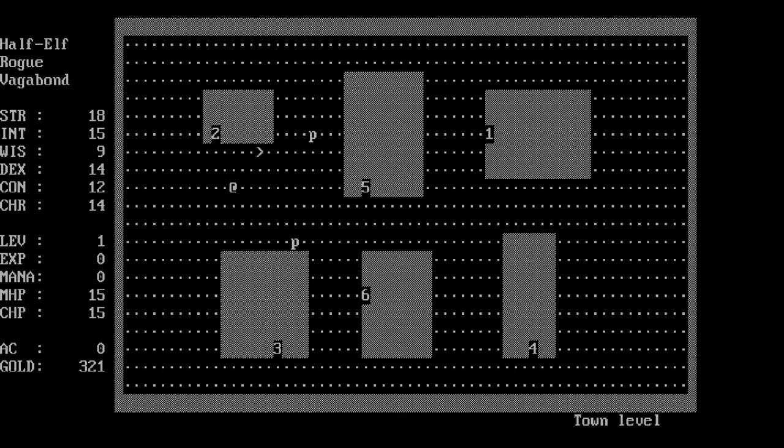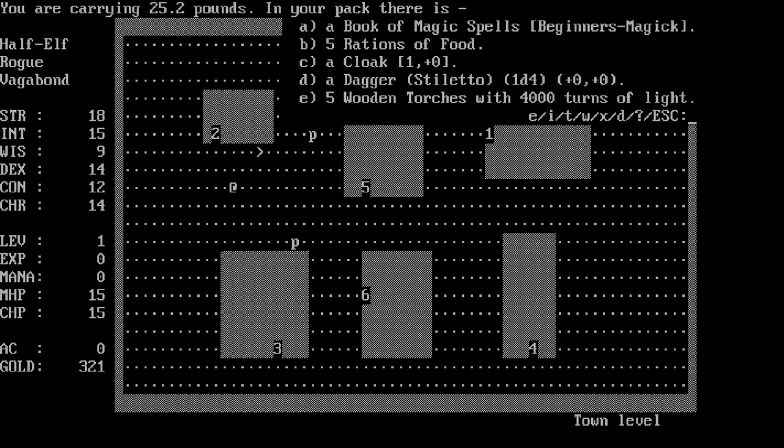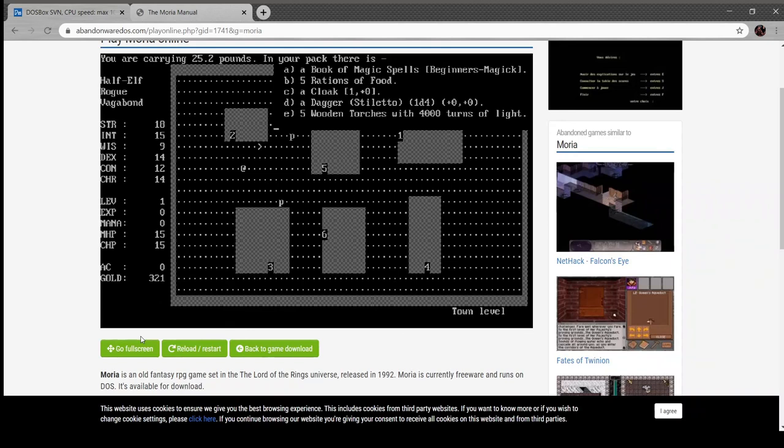I'm a half-elf rogue, a vagabond. I've got 18 strength, 15 intelligence, 9 wisdom, 14 dexterity, 12 constitution, and 14 charisma. I'm level one with no XP, no mana. My max hit points are 15, my AC is zero, and I've got 321 gold. If I hit I you can see that I have a book of spells, food, a cloak, a dagger, and torches.